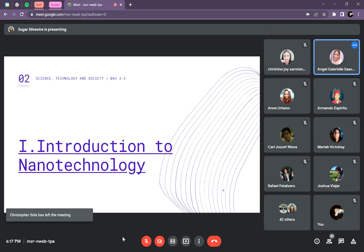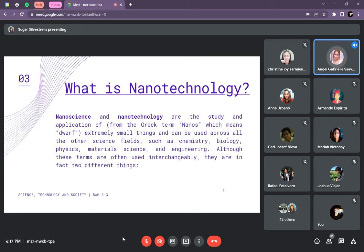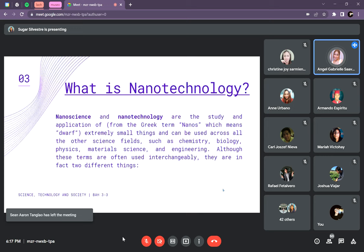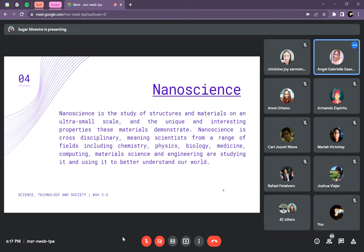Introduction to nanotechnology. Nanoscience and nanotechnology, respectively, are the study and application of extremely small things and can be used across all science fields such as chemistry, biology, physics, material science, and engineering. The term 'nano' came from the Greek term 'nanos,' which means dwarf or extremely small. Let us first differentiate nanoscience from nanotechnology.